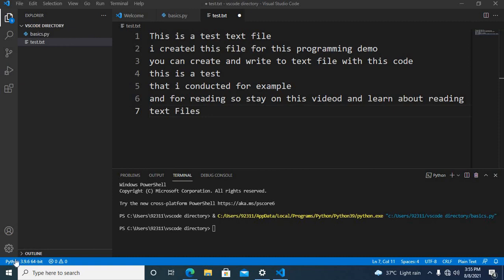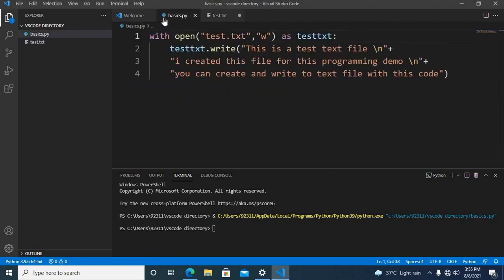Bismillah ar-Rahman ar-Rahim. Hello guys. Welcome to my channel. Today in this video tutorial we are going to learn about reading text files in Python.